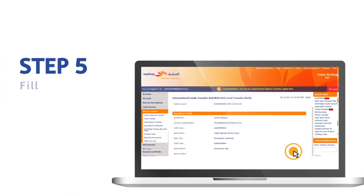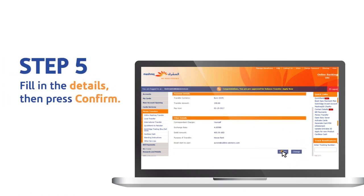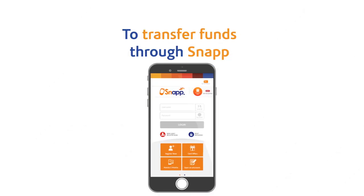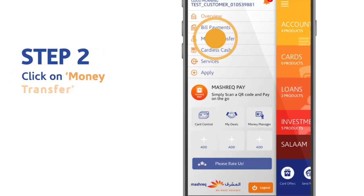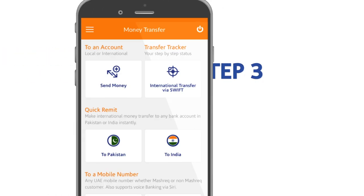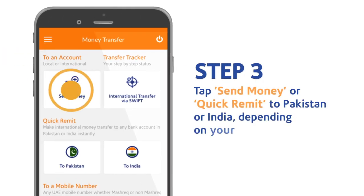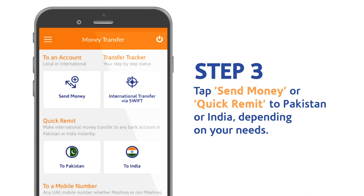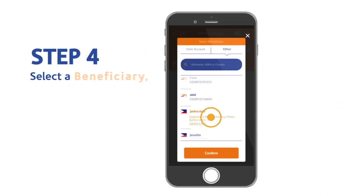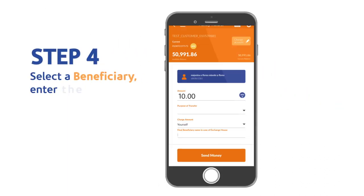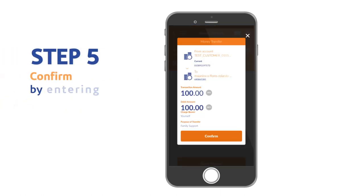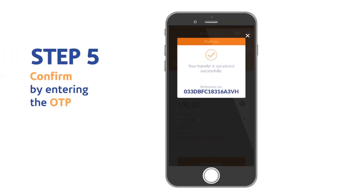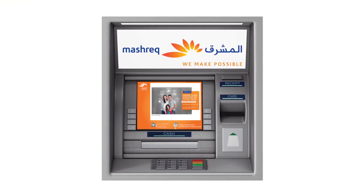Or add a new beneficiary, fill in the details, then confirm. To do transfers on Snap, login to Snap, click on money transfer, and tap on send money or quick remit to Pakistan or India depending on your needs. Select a beneficiary, enter the necessary details, and confirm the transaction by entering the OTP.